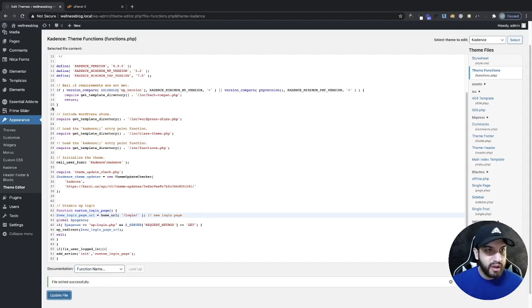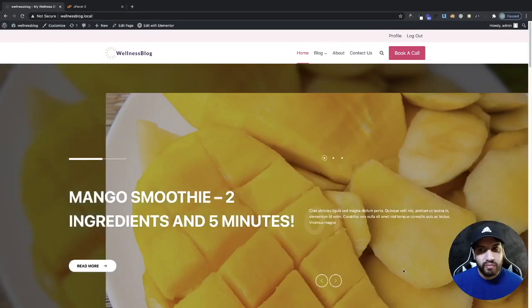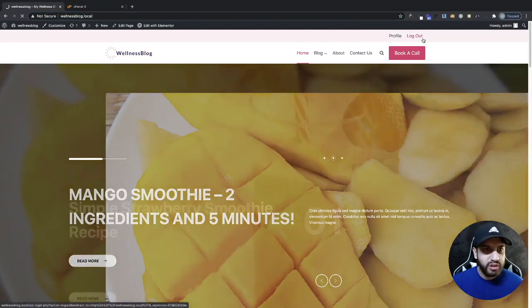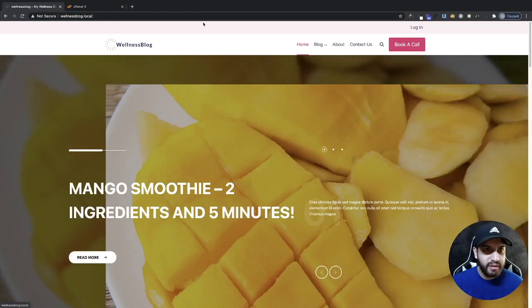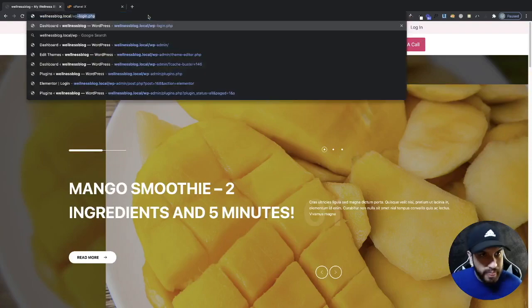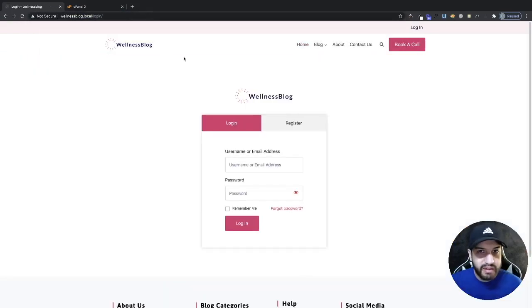Okay, now that's been saved. Now if we try to go to the WP login here, let me go ahead and log out just so you guys can see that. So if we try to go into WP login and I press Enter, it's going to take me to my login page that I created.